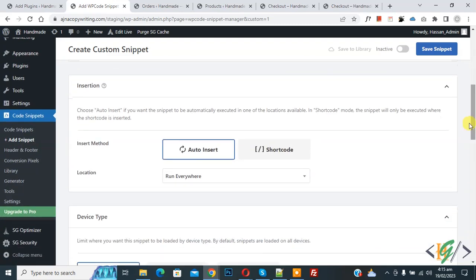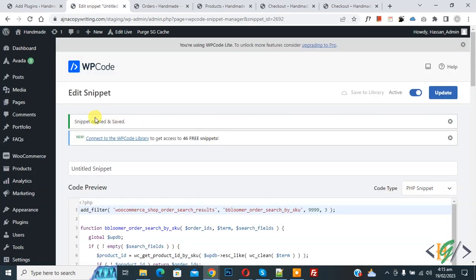Now scroll down you see insert method auto insert, location run everywhere on top is active. Now activate it and then click on save snippet. Now snippet is created and saved.